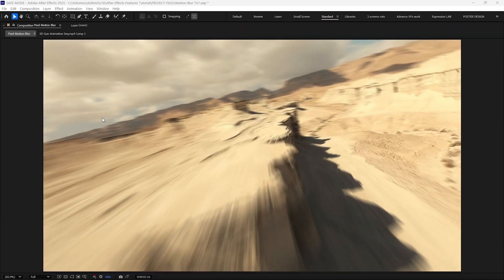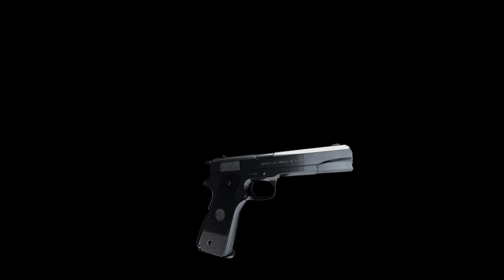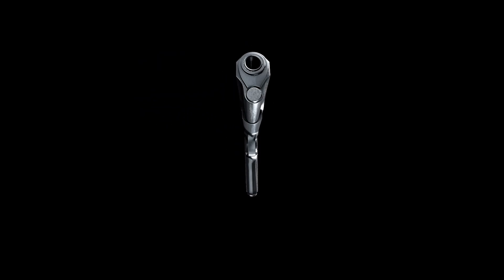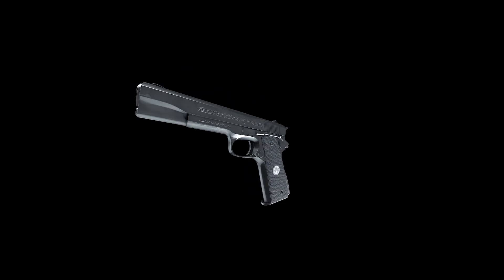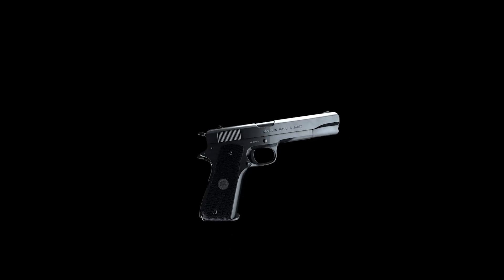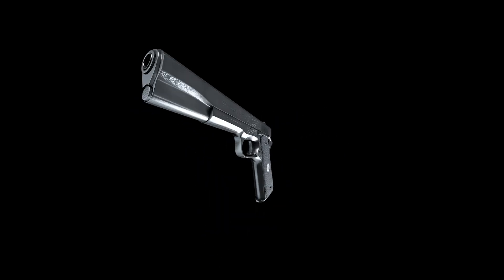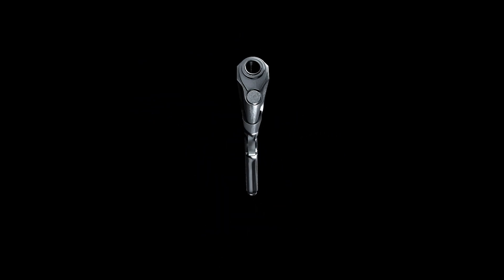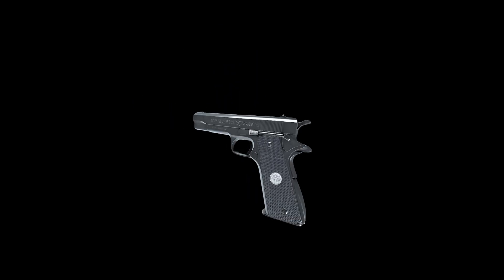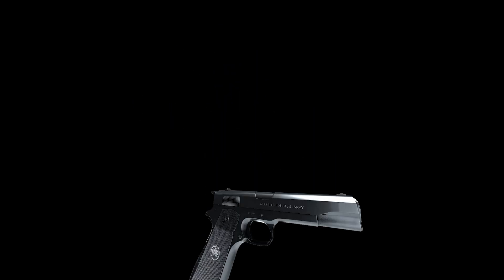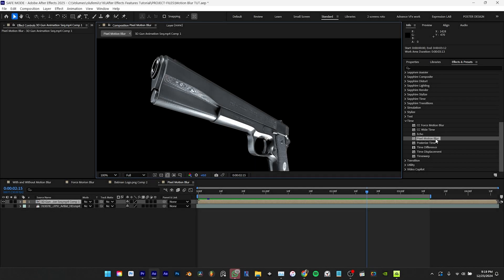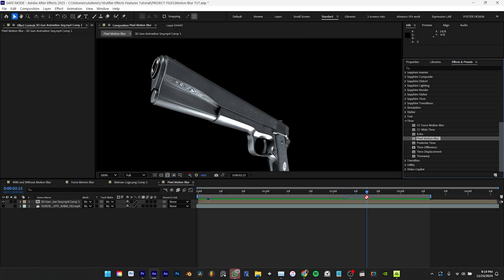For instance consider this footage of a 3D gun. It lacks motion blur because in 3D rendering having motion blur baked in can be problematic. This is because any adjustments to the motion blur cannot be made in post-production. Ideally it's advisable to render the 3D animation first and then add the motion blur during post-production. And this is where pixel motion blur comes into action.